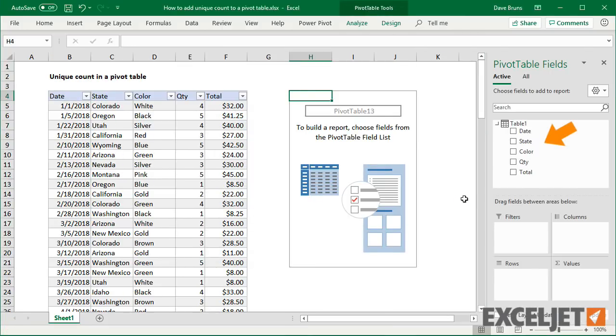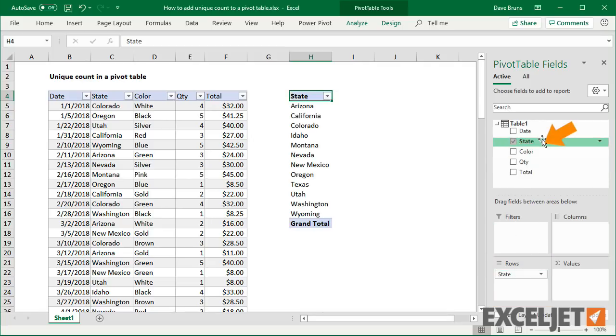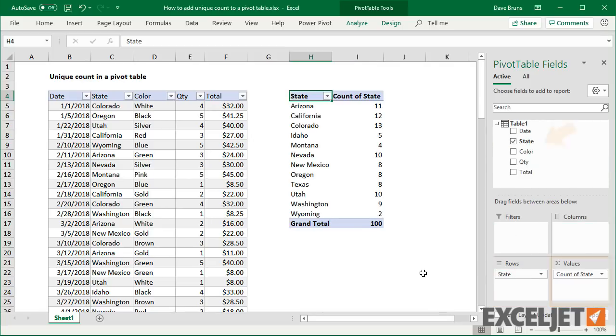Now I'll add state again as a row field and value field. As before, we see a count of records for each state.